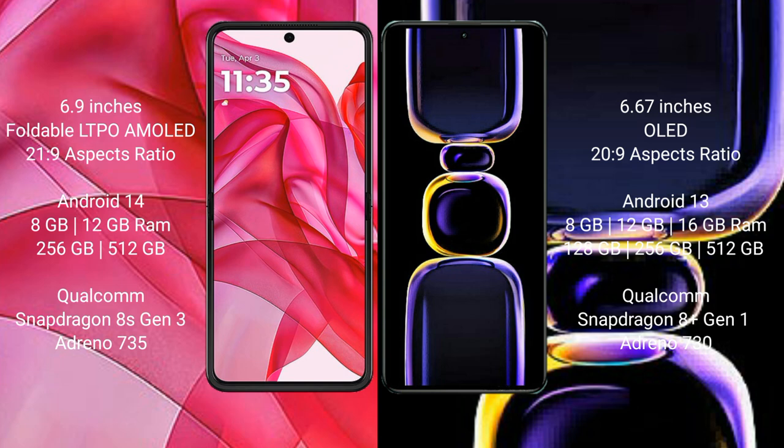Motorola Razr 50 Ultra runs on the Android 14 operating system. Redmi K60 runs on the Android 13 operating system. Motorola Razr 50 Ultra comes with 8GB or 12GB RAM and 256GB or 512GB internal storage, powered by the Qualcomm Snapdragon 8 Gen 3 processor with Adreno 735 GPU.